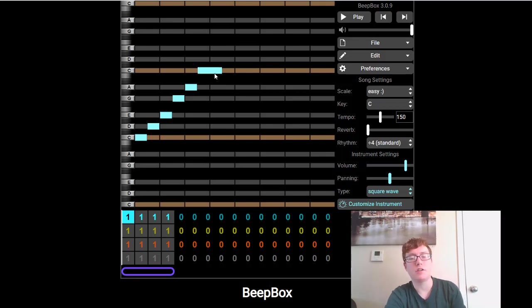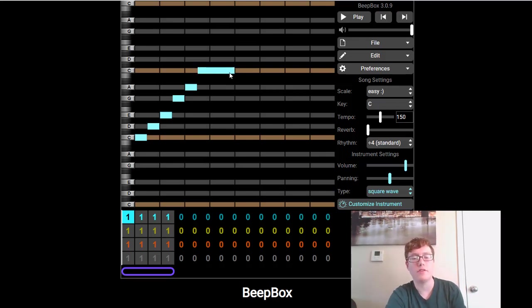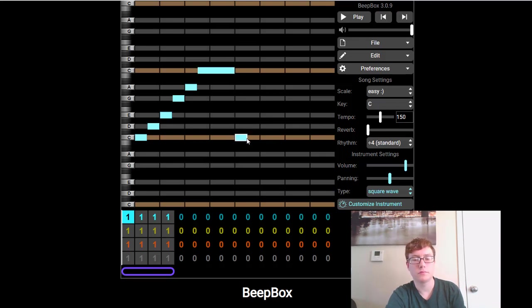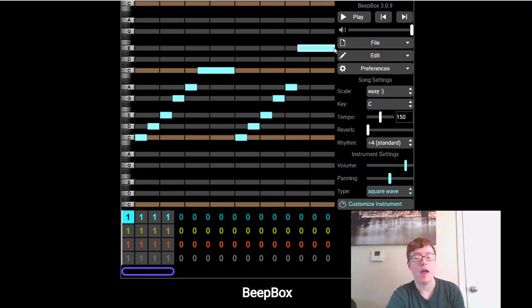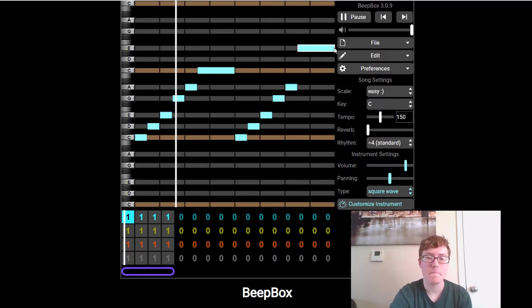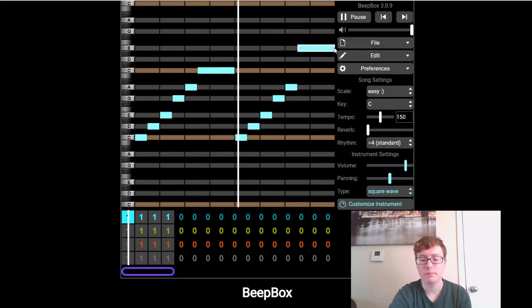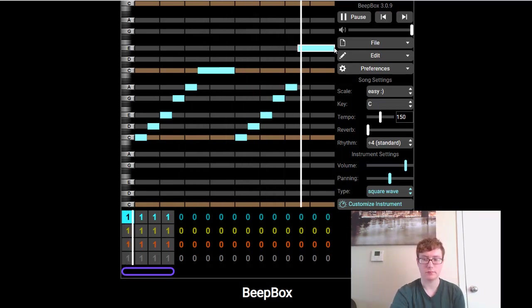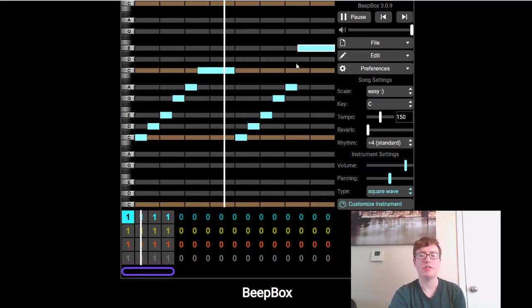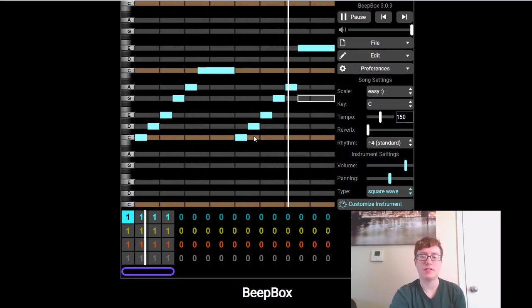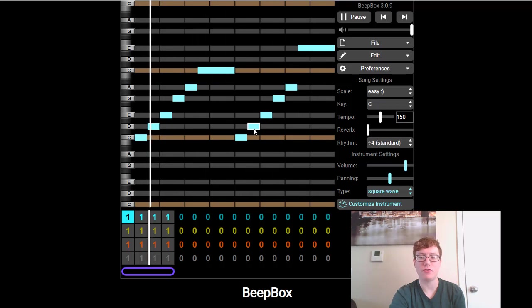And then if you want to change it, you can click and drag, and make the notes longer, shorter, whatever you want. And now I have my melody. And as you know, it kind of just repeats itself over and over.